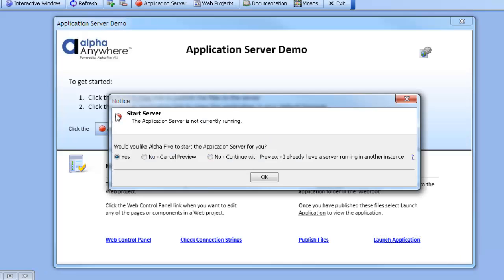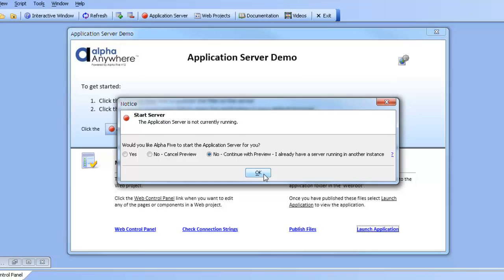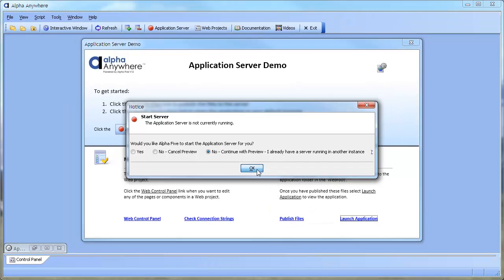In this case, a different instance of the application server is already running, so we will just continue because we already have an instance running.